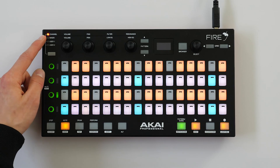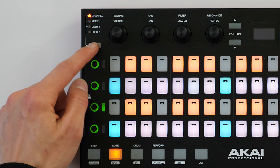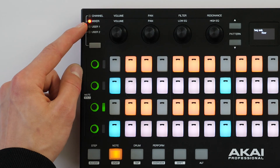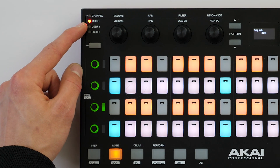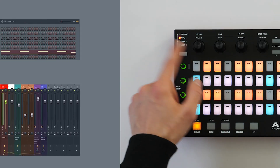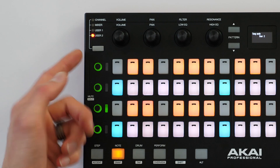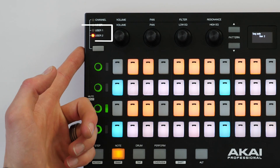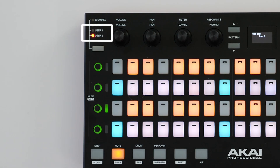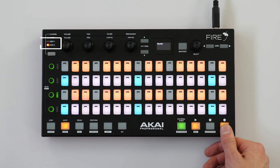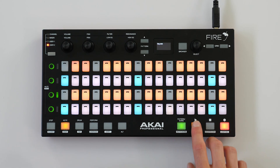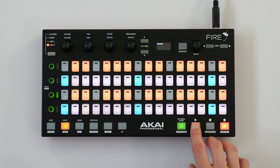Controlling and recording automation using the Fire hardware is straightforward. You can either use the Channel or Mixer Banks to record automation for the channel rack or mixer, or you can navigate to User Banks 1 and 2 and assign your own parameters. Simply hit record and play and you'll be recording in your automation.